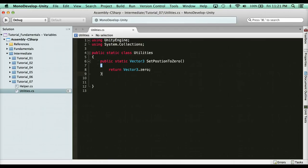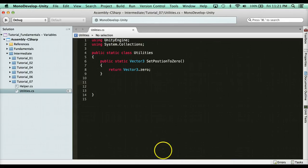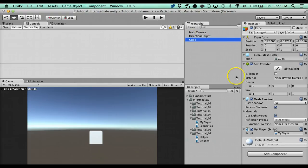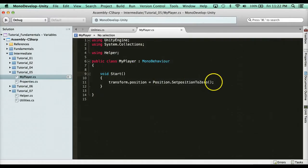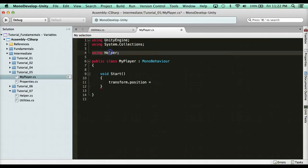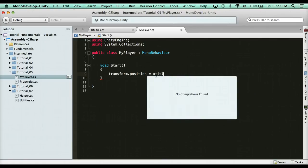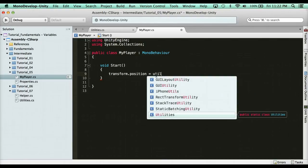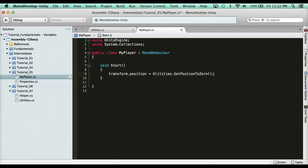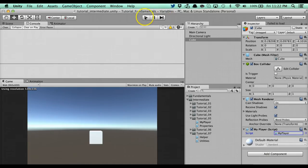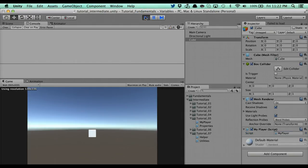What if I wanted to actually add this to the transform class? Let me make sure the utilities class works first. Let's go into our cube — I can get rid of the helper namespace. Now all I have to do is type utilities, which is the static class, so utilities.SetPositionToZero. It's the exact same thing — in my opinion a static class is better. Let's test it out, run it, and it sets the position to zero. Good.